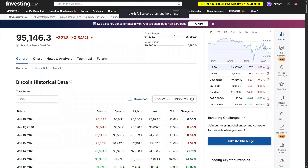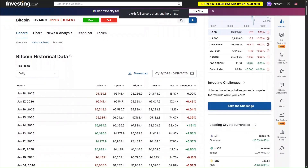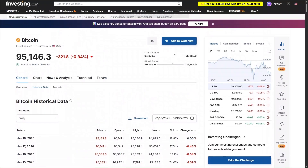Hey everyone, today I actually wanted to give you a demo on using Inferences. For this demo, I've chosen to analyze Bitcoin data.